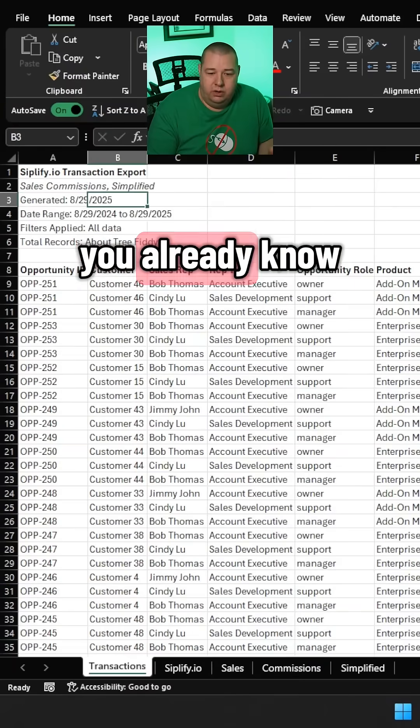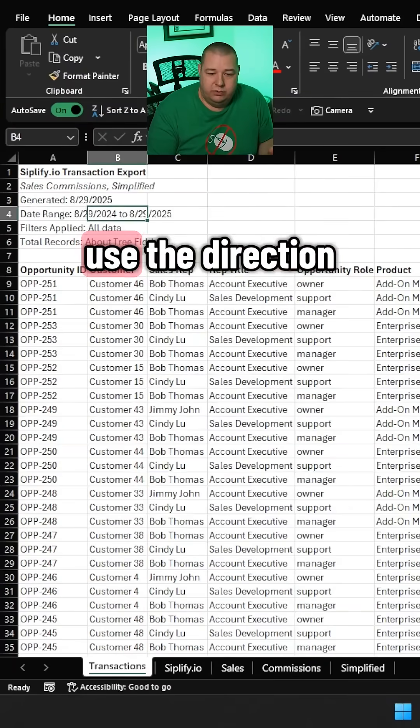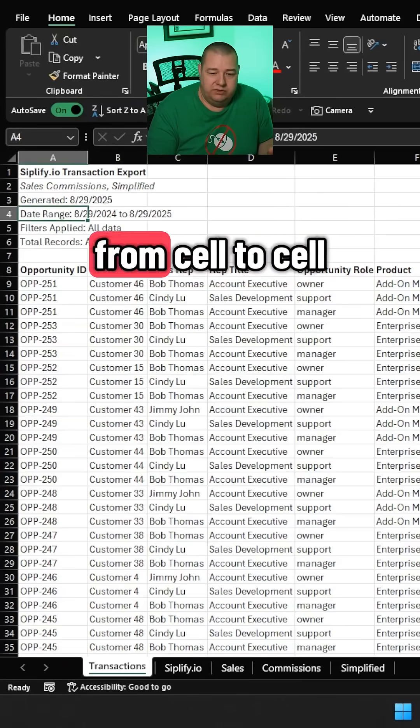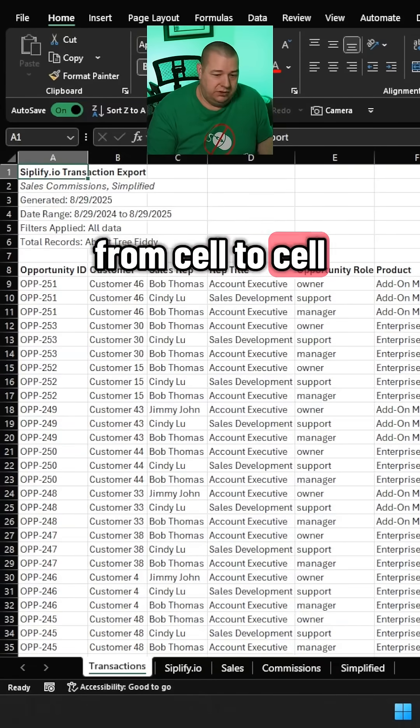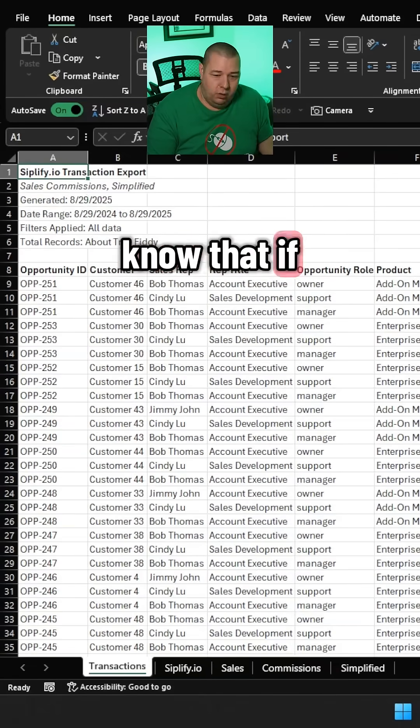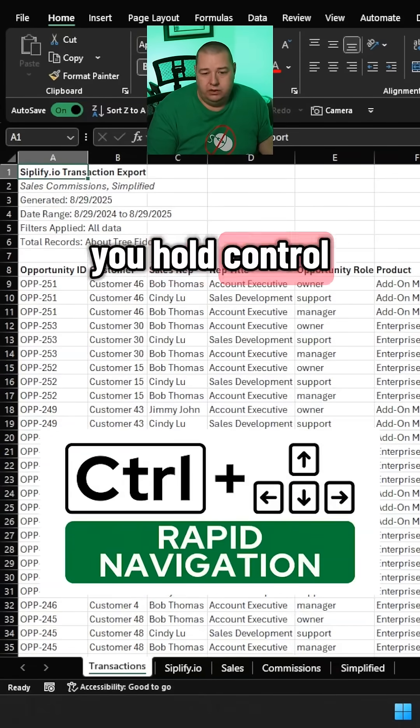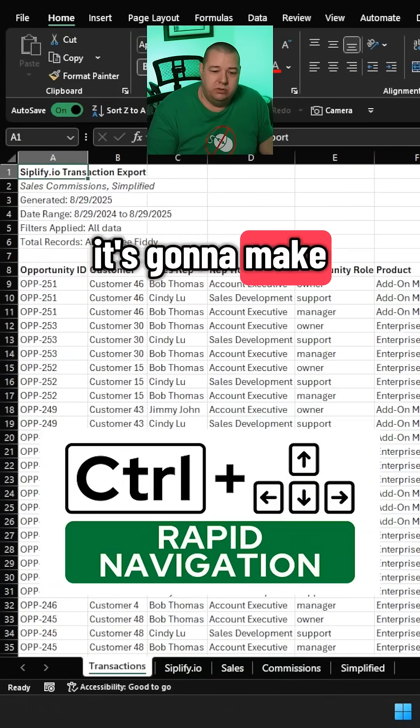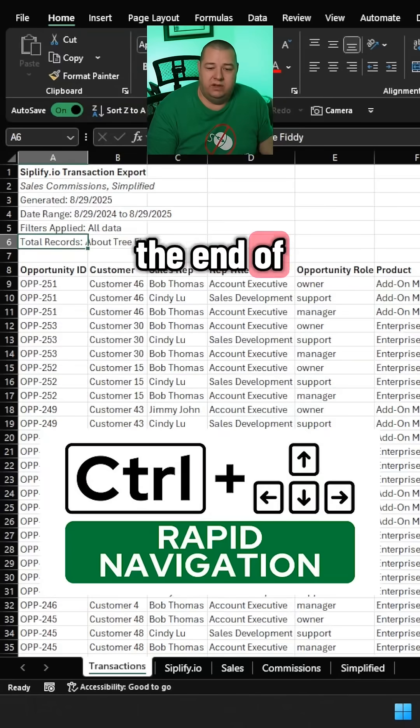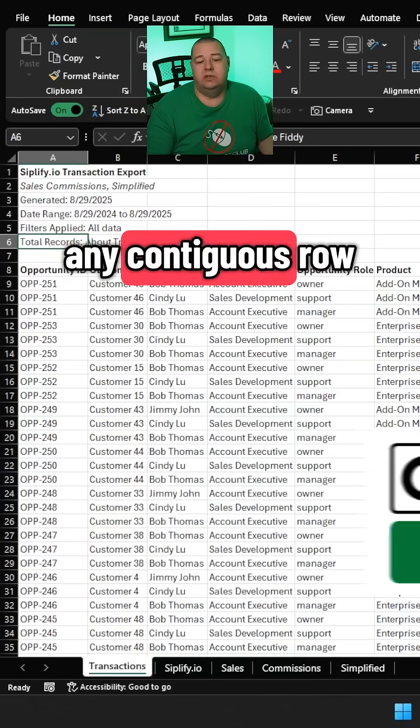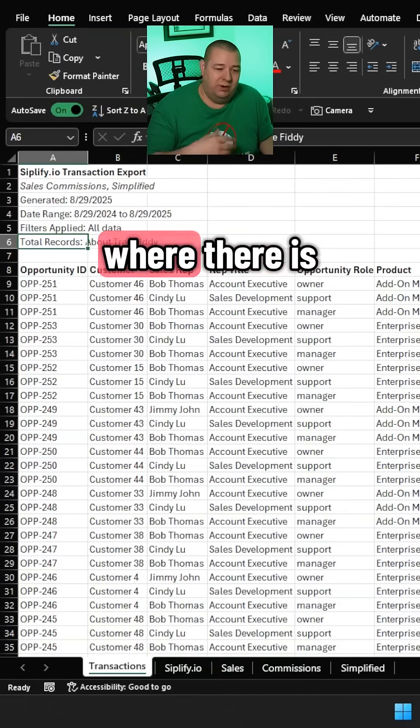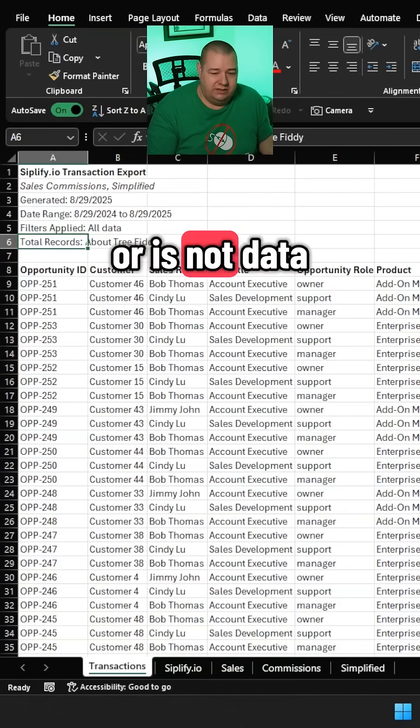You already know that if you use the direction keys in Excel, you can move from cell to cell. But did you know that if you hold Ctrl and hit your direction keys, it's going to make you jump to the end of any contiguous row or column where there is or is not data.